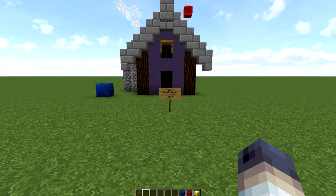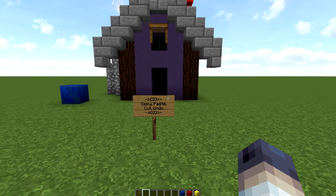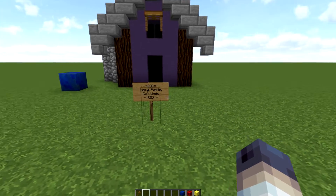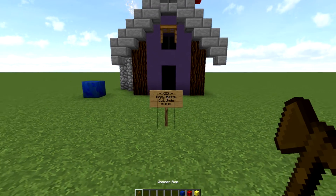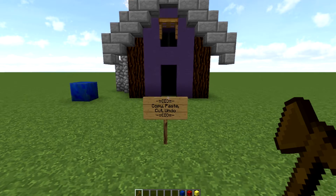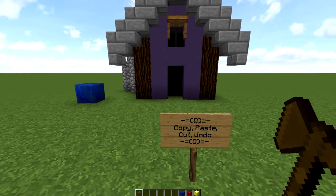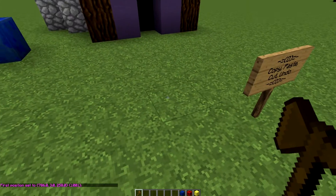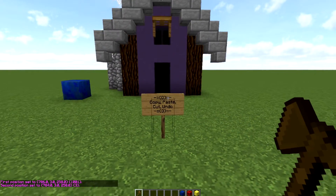Before I get into our first tip, I want to let you guys know that I'm going to put all of the commands down in the description below as I do them. Starting off with our first command, we're going with copy, paste, cut, and undo — that's four separate commands. When using WorldEdit you have your wooden axe, that is your tool that you use to select things.